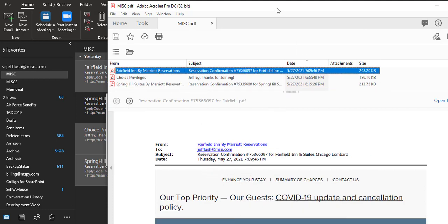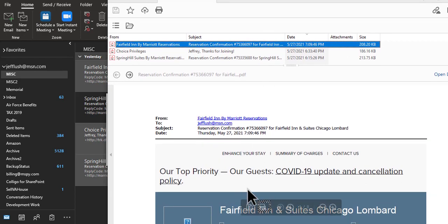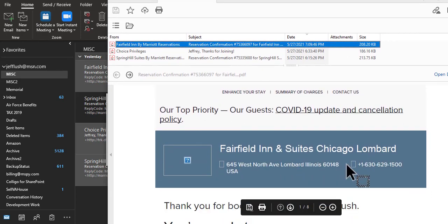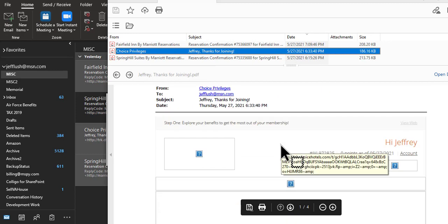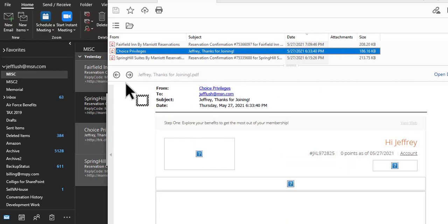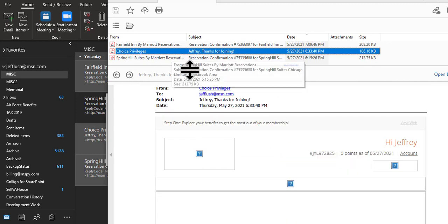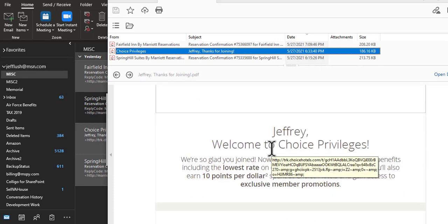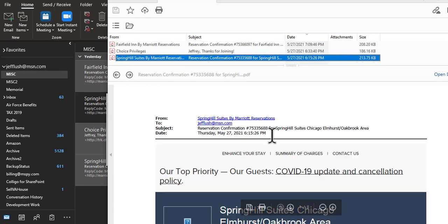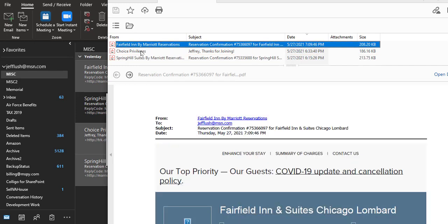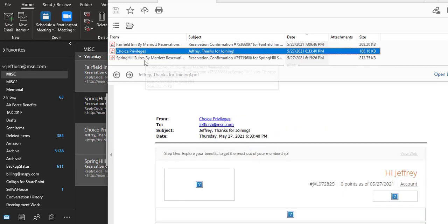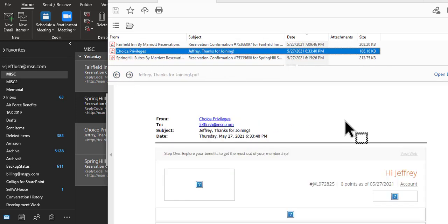Notice when I select them - here we are at Fairfield Inn. Here we're at Choice Privileges, which is that hotel there. And then here we're at Spring Hill Suites. Pretty neat. You can also use these little buttons to guide you around.